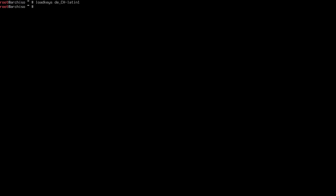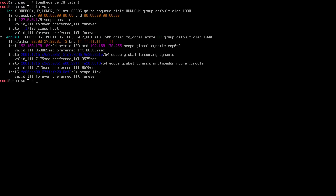Next, check if we have an IP by typing `ip -c a`, which shows IPs in color and is easier to read. You can see I have an IP ending in 109. That's because I have an internet connection — my interface enp0s3 is an Ethernet interface.